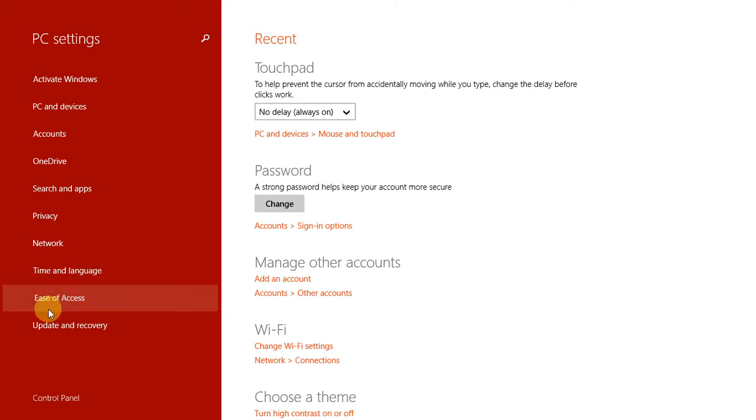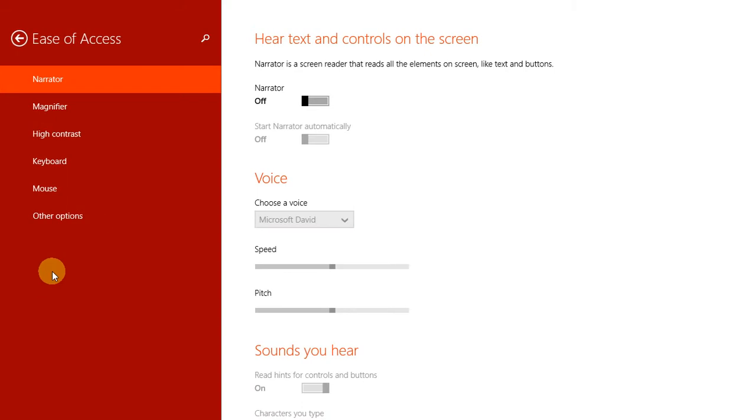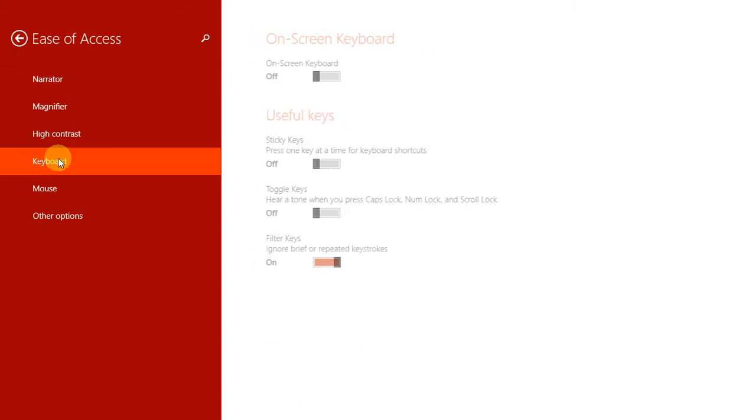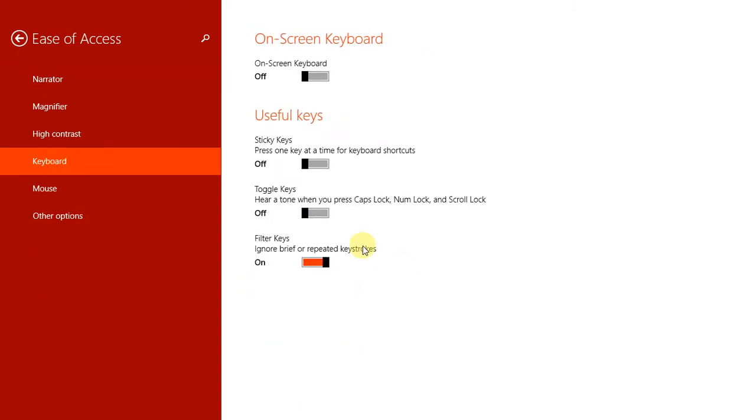See, Filter Keys - it says ignore brief or repeated keys. If this is turned on, you should turn it off. That's what you need to do.